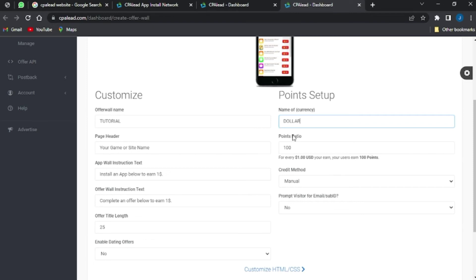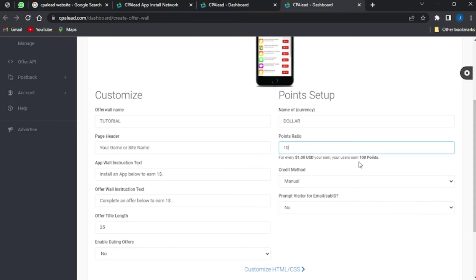You can put in the point ratio. This point ratio indicates that for every one dollar your users earn, they get 100 points. You can reduce this to ten, which means for every one dollar earned the user gets 10 points. I'm going to leave it on 100.